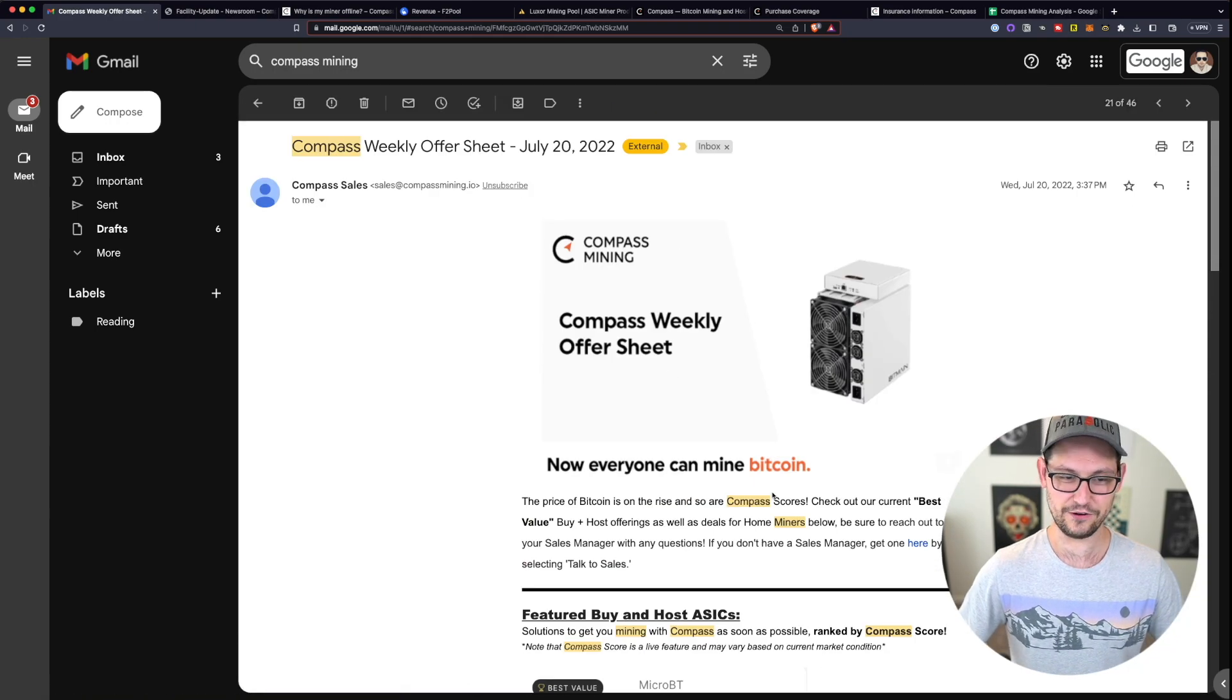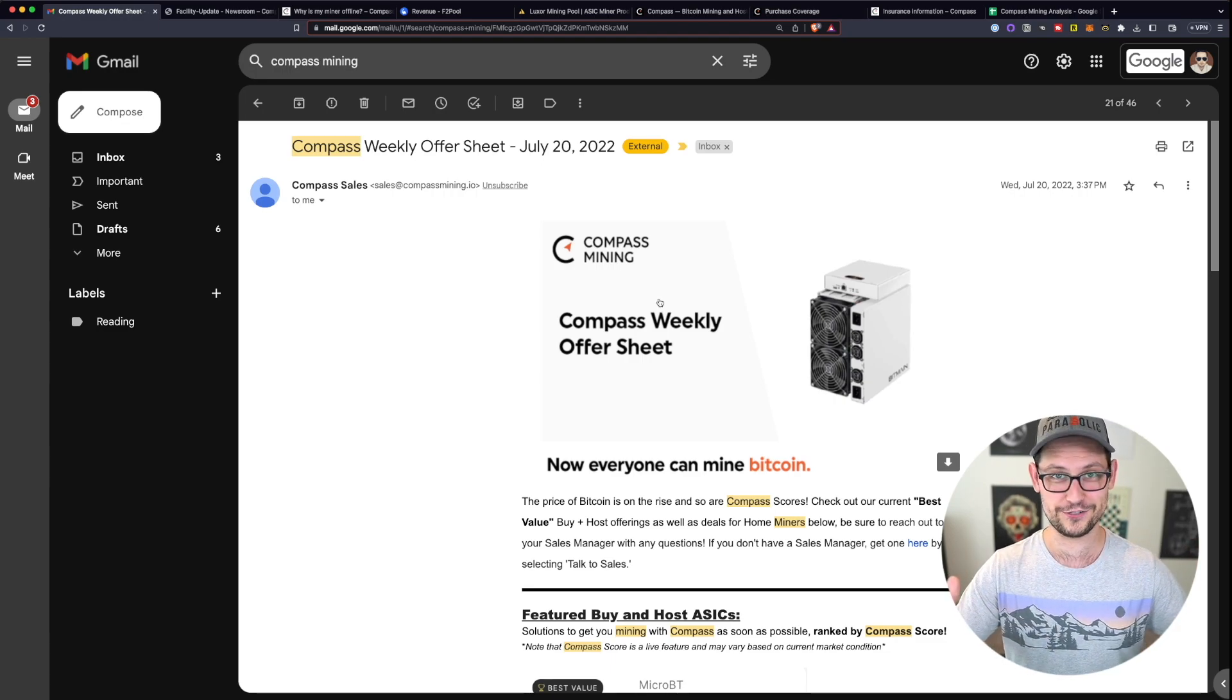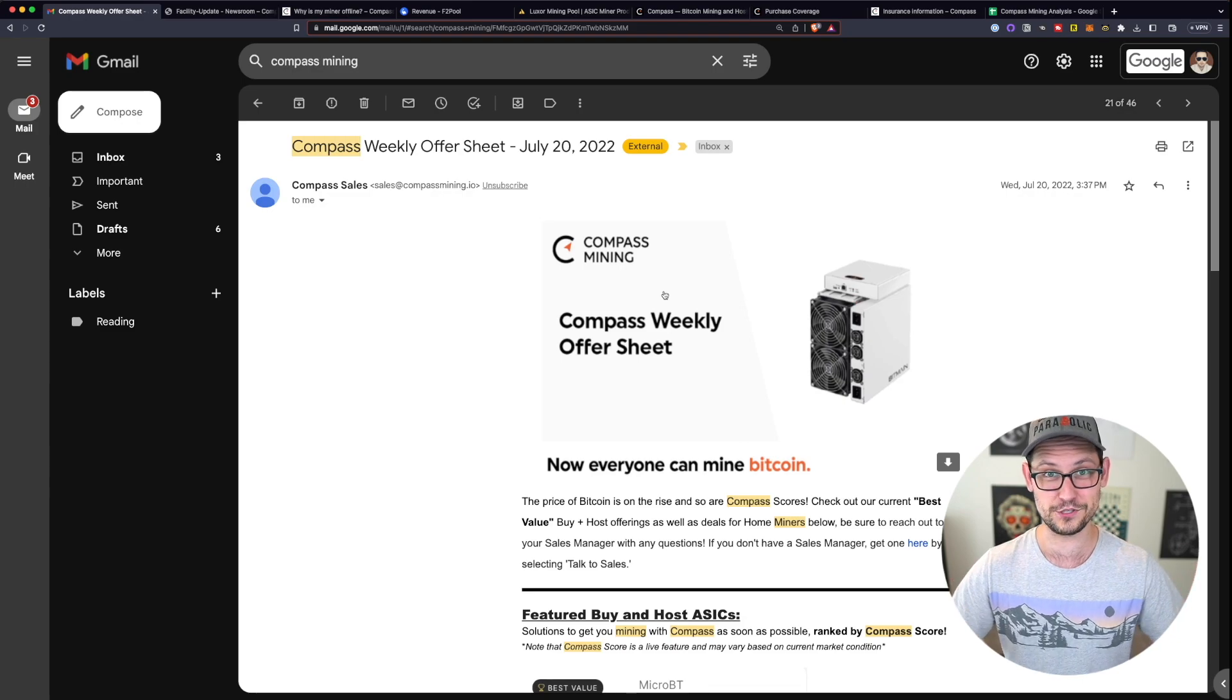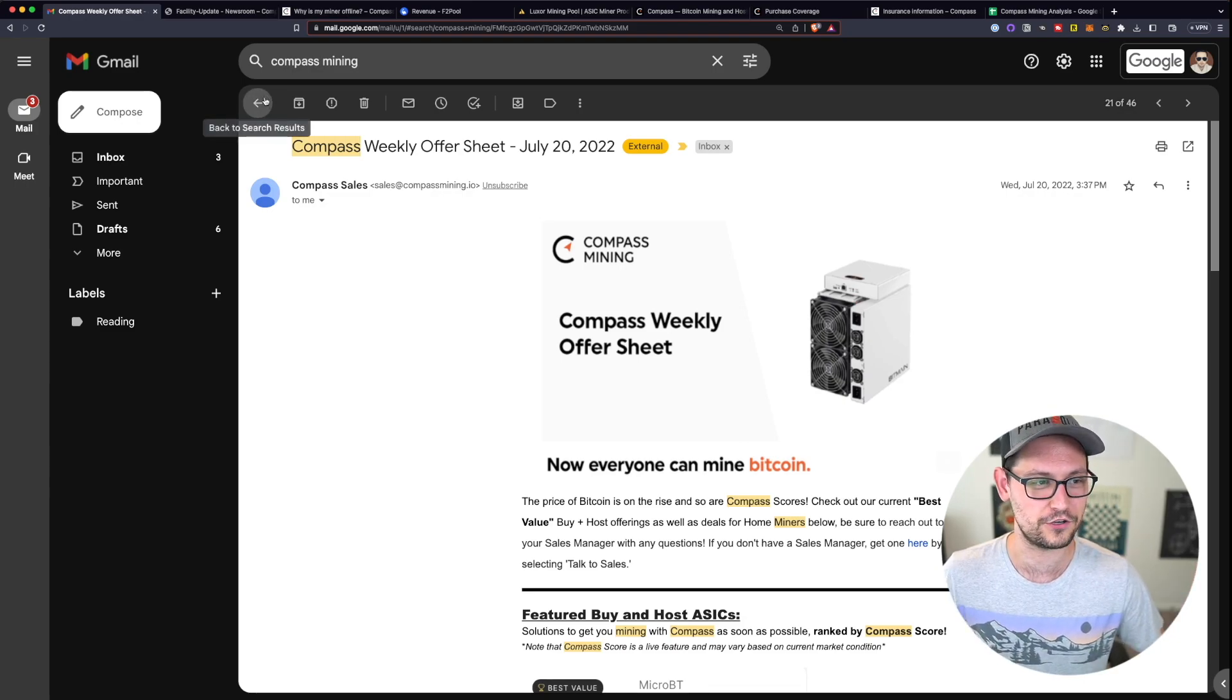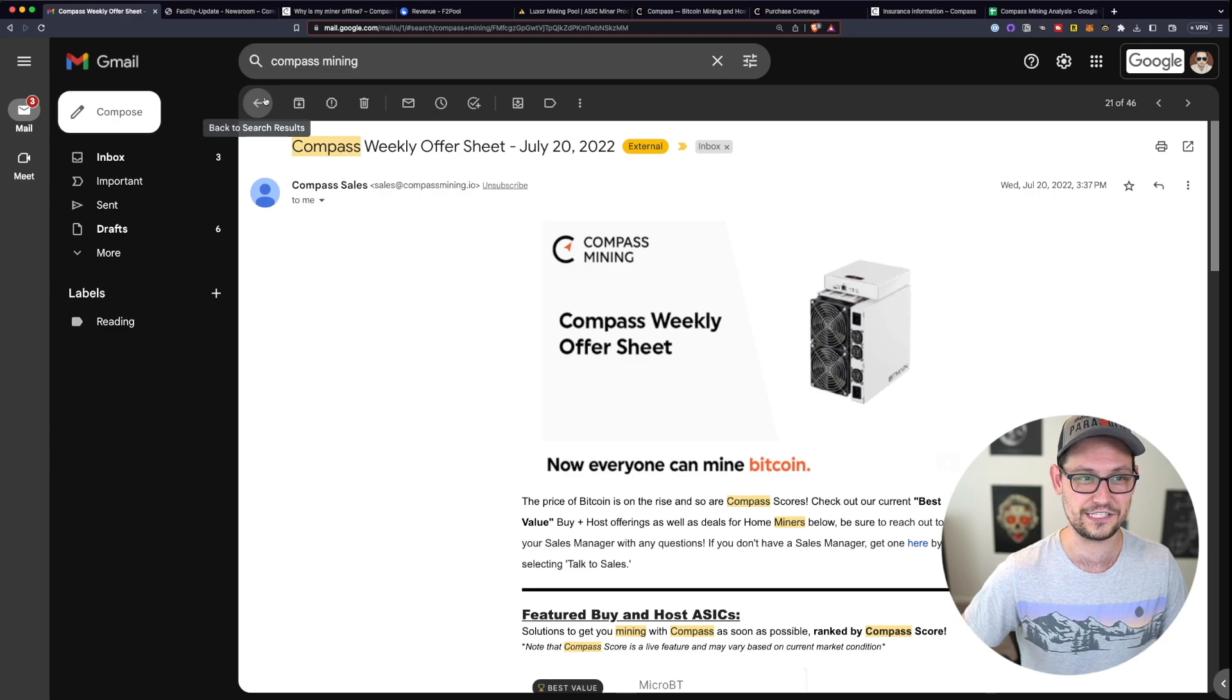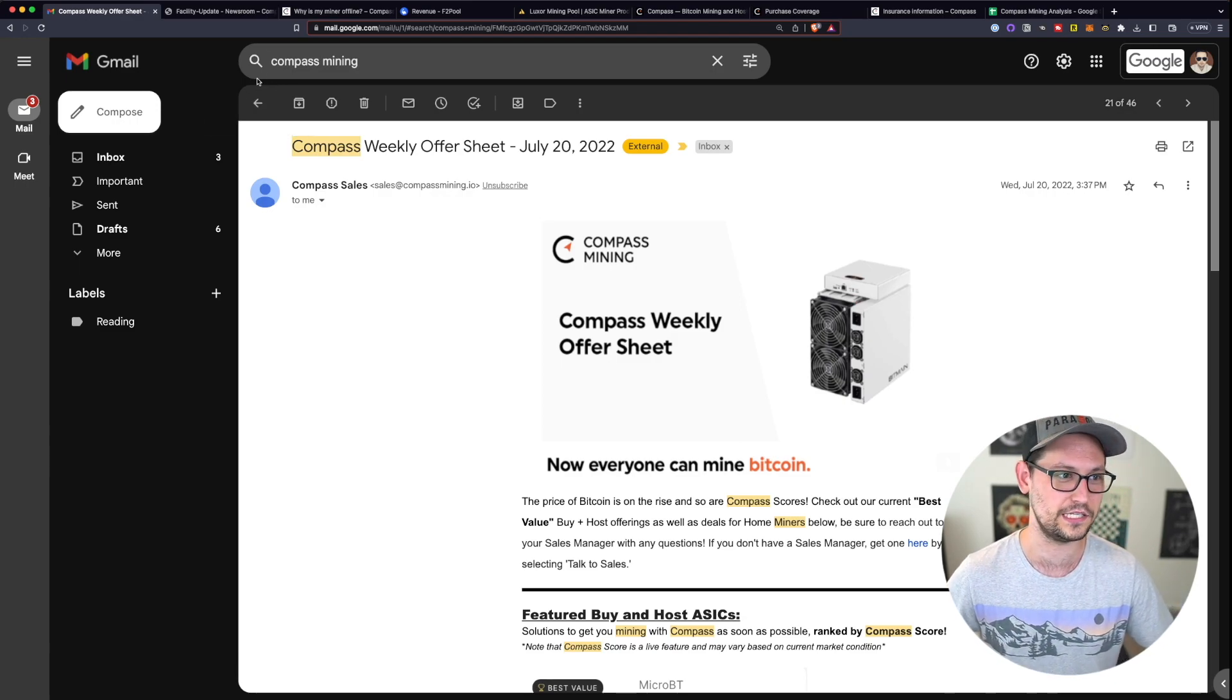If we search through my email here for more emails from Compass Mining, we can see that about every week since I ordered my Bitcoin miner, I've been getting even more advertisements from Compass Mining about the new miners that I could be buying that of course won't go online anytime soon. So that entire process was very frustrating.